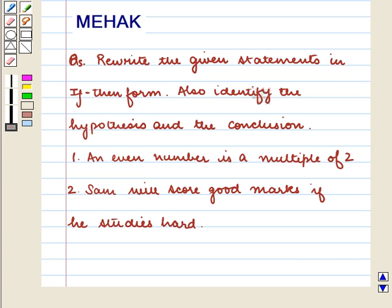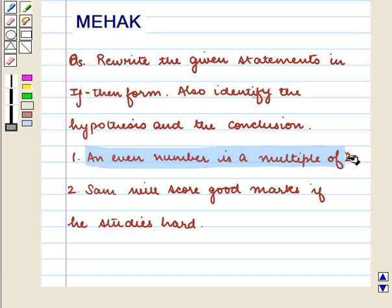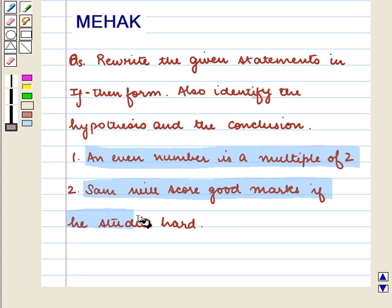Hello and welcome to the session. In this session we are going to discuss the following question: Rewrite the given statements in if-then form, and also identify the hypothesis and the conclusion. The two given statements are: An even number is a multiple of 2, and Frank will score good marks if he studies hard.